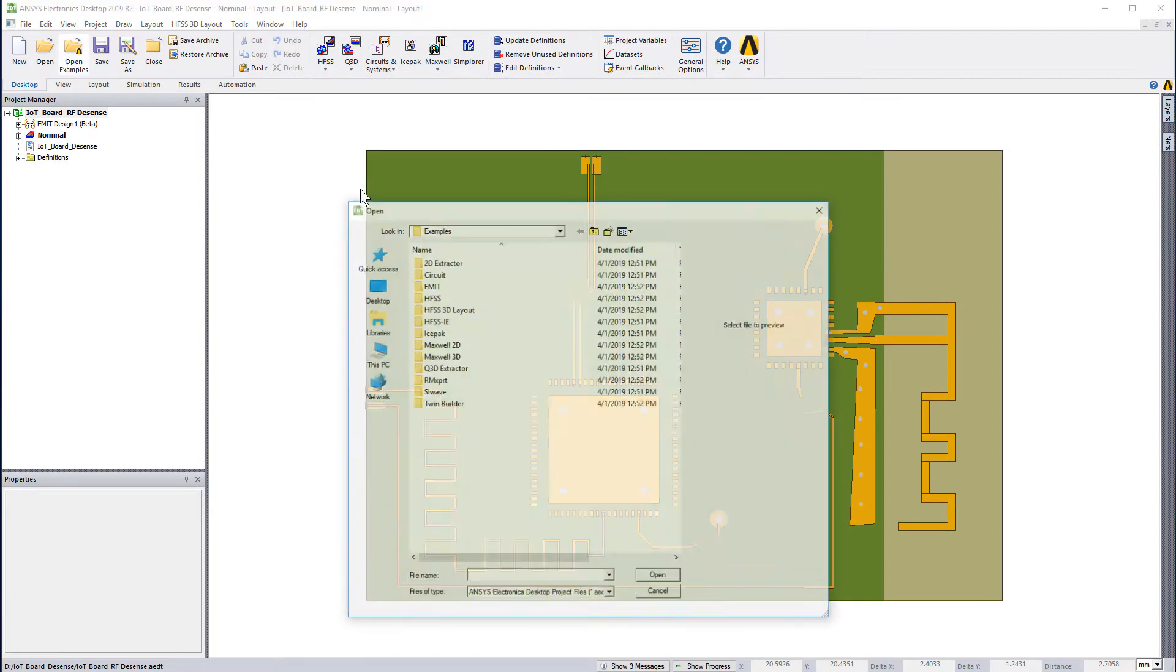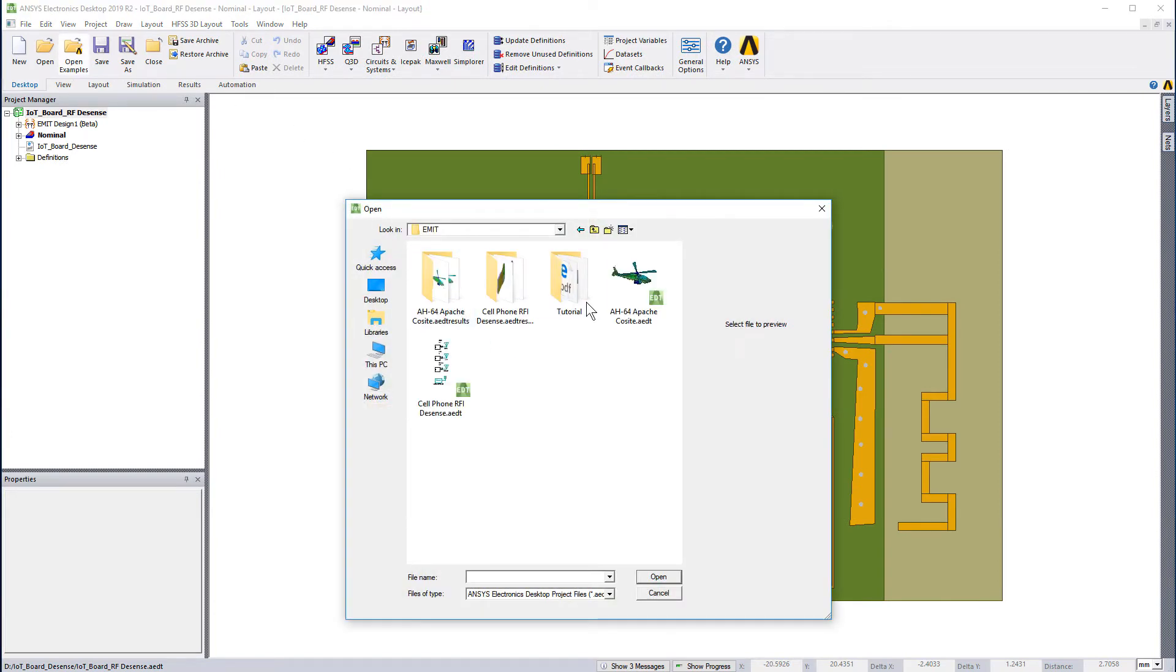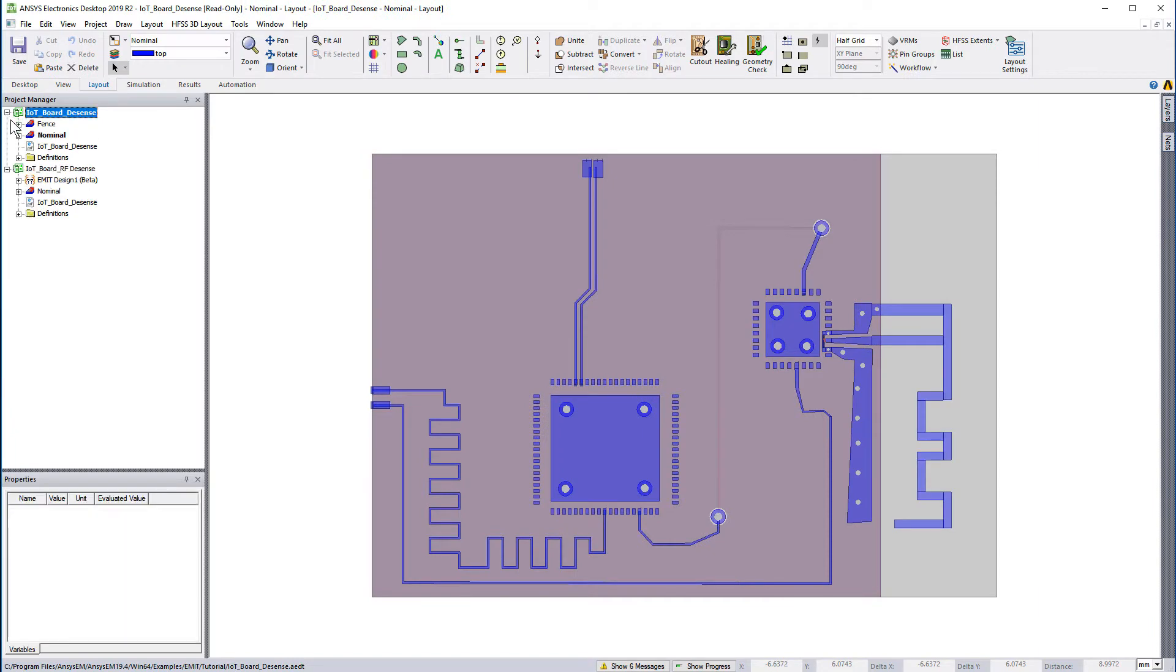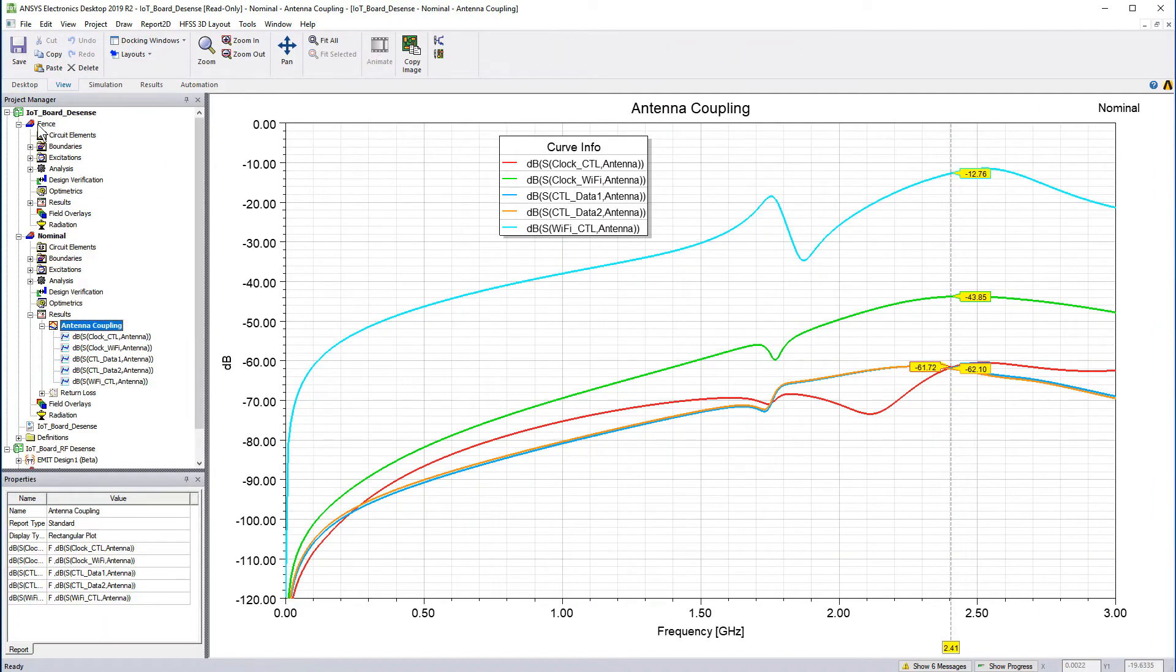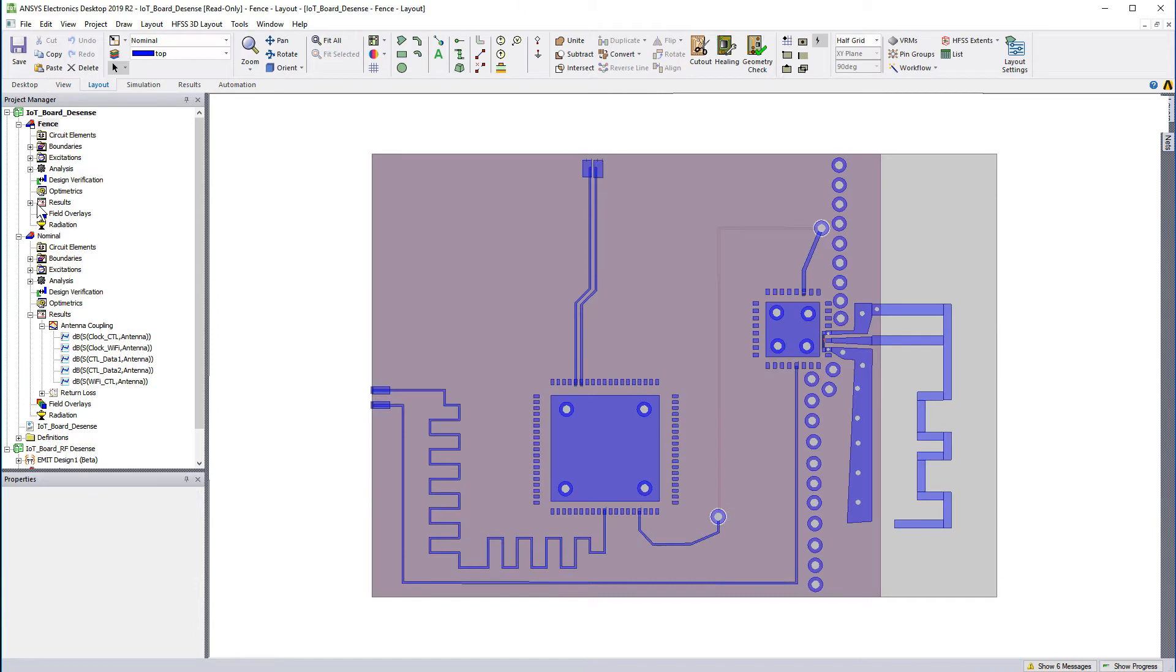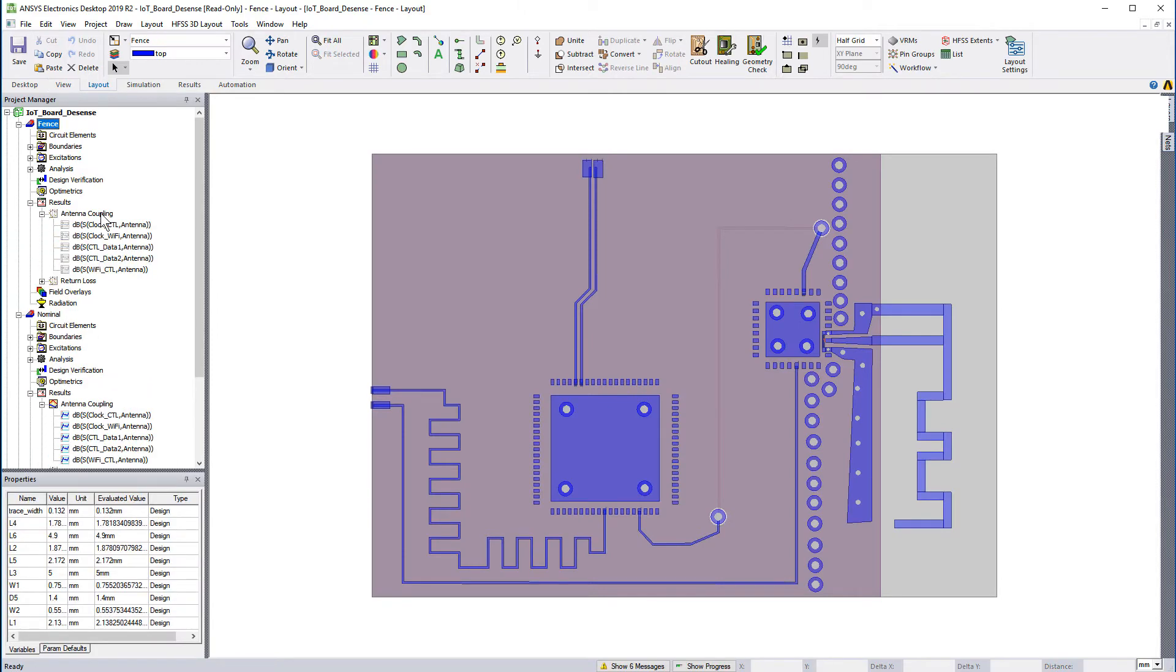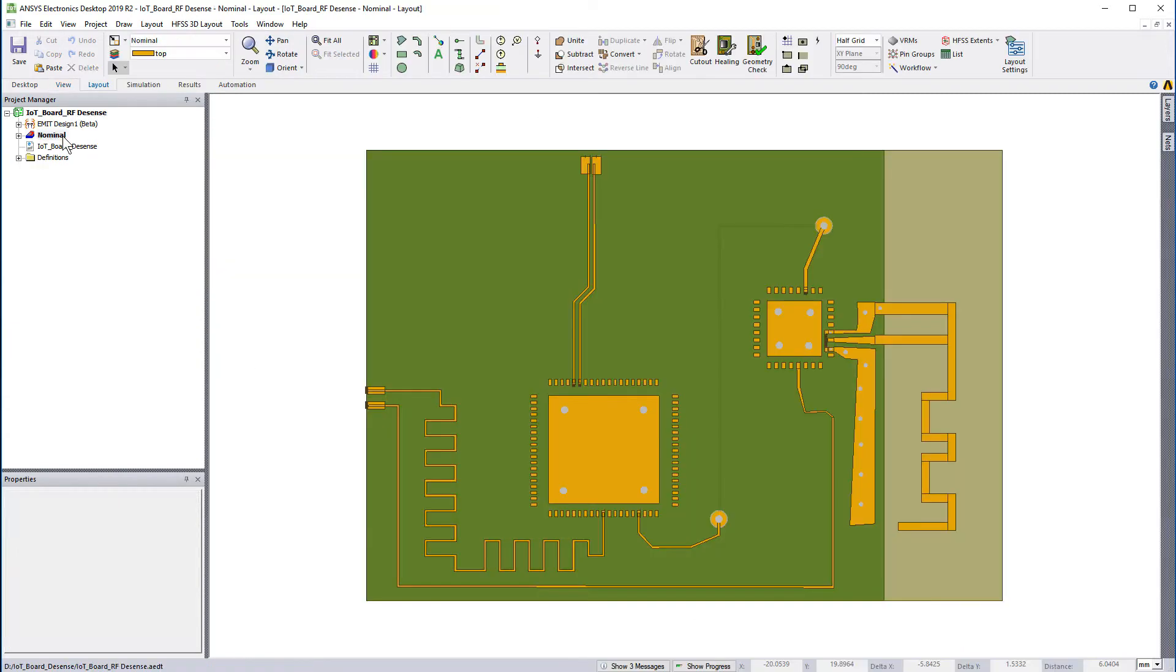Watch the following steps to learn how easy it is to modify a PCB design in HFSS 3D layout. However, a solved version of both the initial and improved boards, named nominal and fence respectively, are available in this project, allowing you the flexibility to bypass this step.